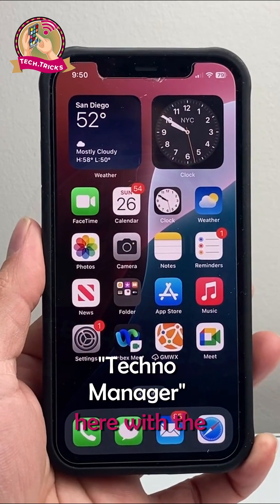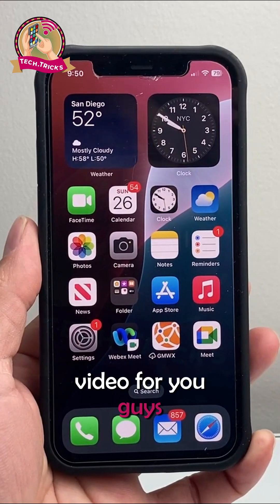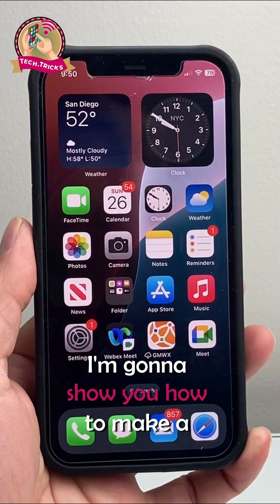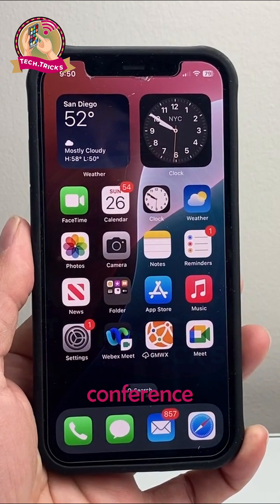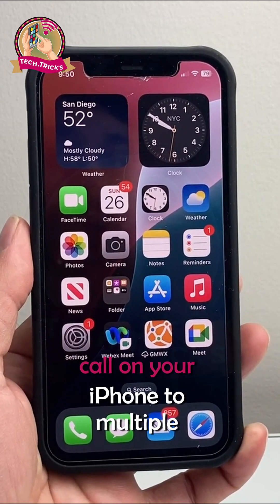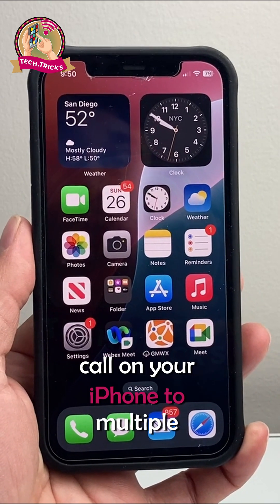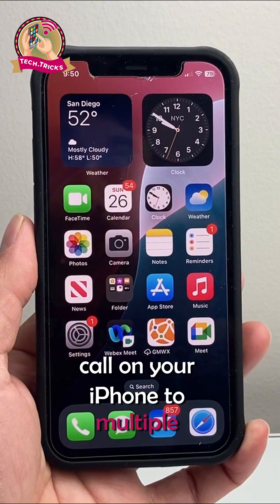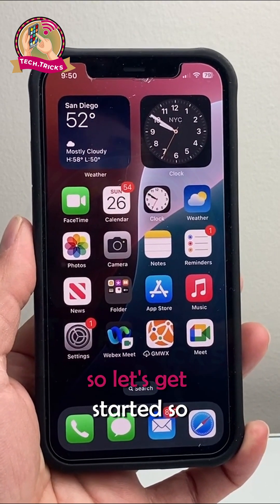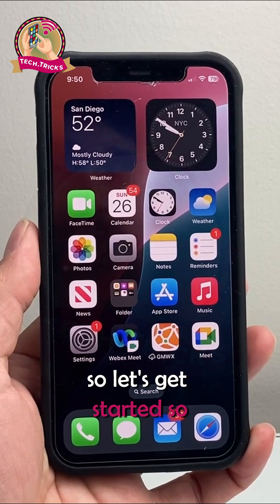Hey everyone, TechGnaventure here with a video for you guys. In today's video, I'm going to show you how to make a conference call on your iPhone to multiple people. So let's get started.